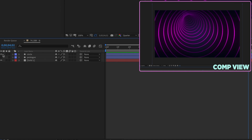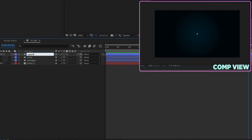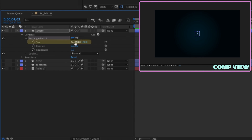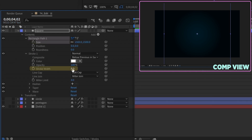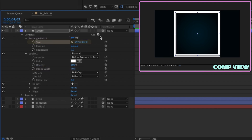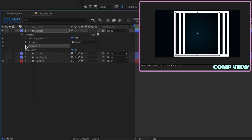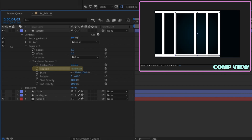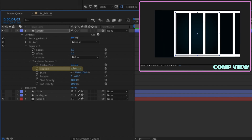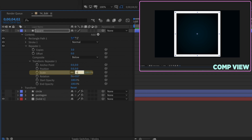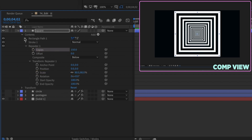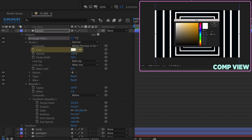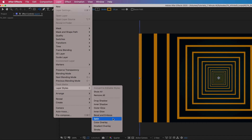Let's do one more example. Right click, new shape layer — call this square. Add in a rectangle and a stroke. Open up the rectangle settings and change the size to about 1500. Go to stroke settings and make the stroke width 50. Add in a repeater — again we see the default settings: three copies, position at 100. Make the position zero, zero. Change the scale to 80 for depth, increase copies to 150, and increase the rectangle path to 1900 so it's already past us. Change the stroke color to a darker orange.